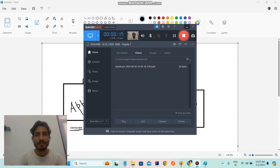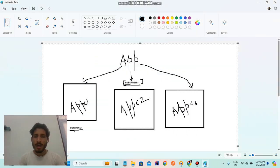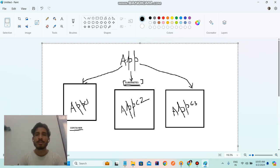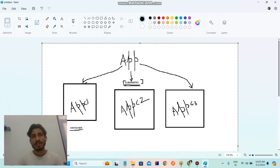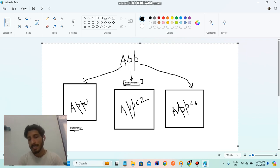First of all, let's understand what is the definition of Kubernetes. I'm assuming if you are watching this video you should have basic knowledge of container tools like Docker. So if you are good at Docker then you are good to go and watch this video. If you want me to create a playlist on Docker you can comment.